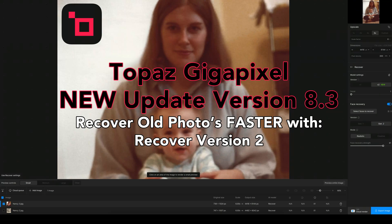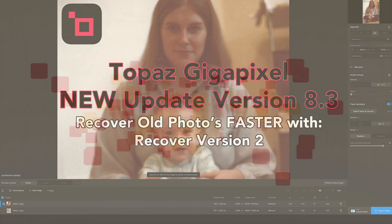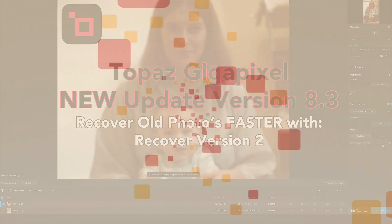Today on The Joy of Editing, we're going to get a look at the latest update for Topaz Gigapixel. This is version 8.3. You can now recover old photos faster with their latest version of Recover. This is Recover version 2. Let's check it out. Stay tuned.